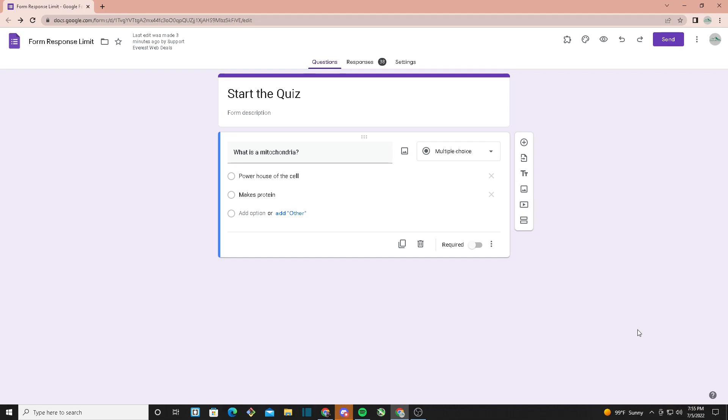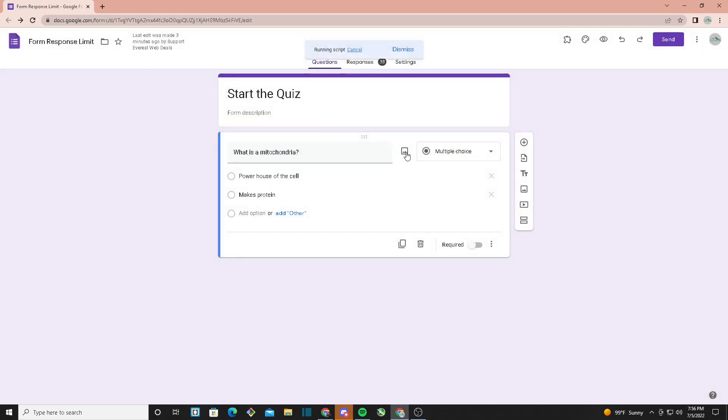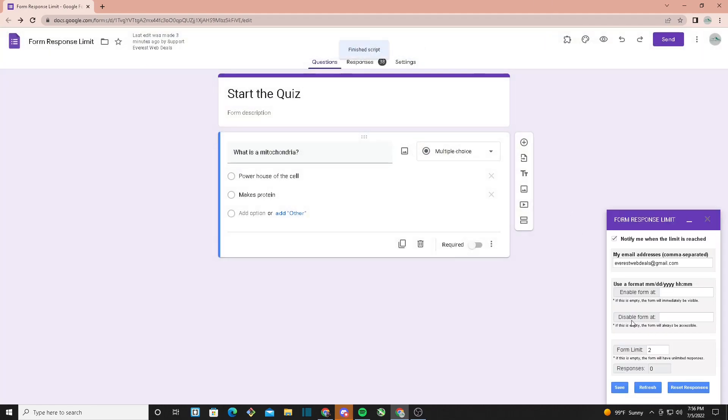Hello everyone, today I'll be showing you how to use Form Response Limit. To start, head over to the add-ons, click on Form Response Limit, and a small window should pop up right here.